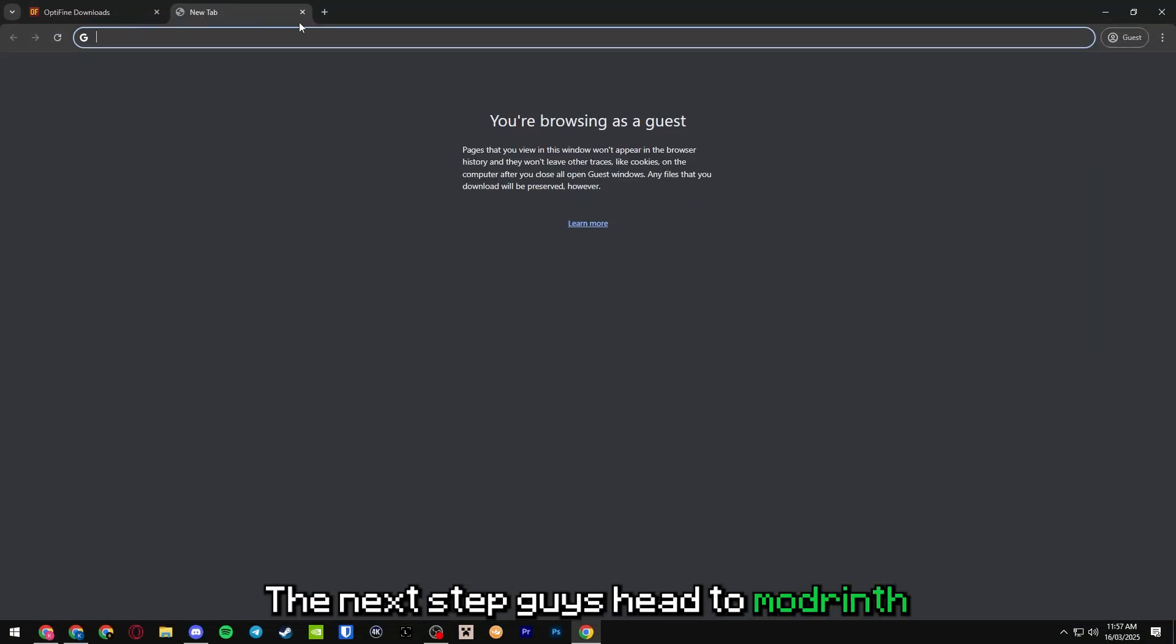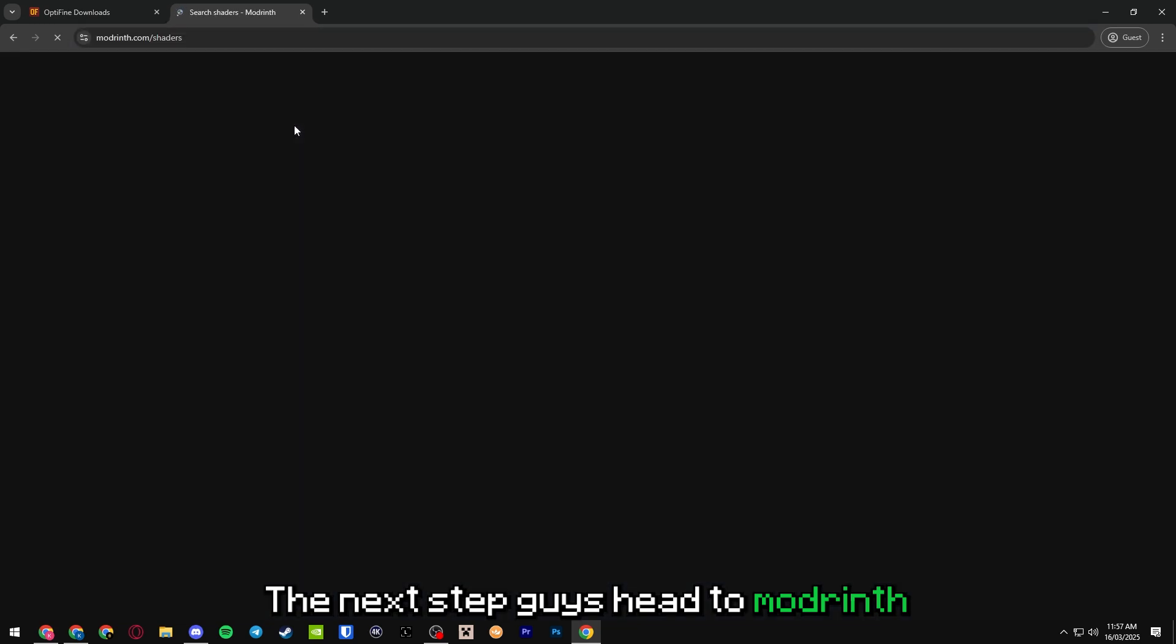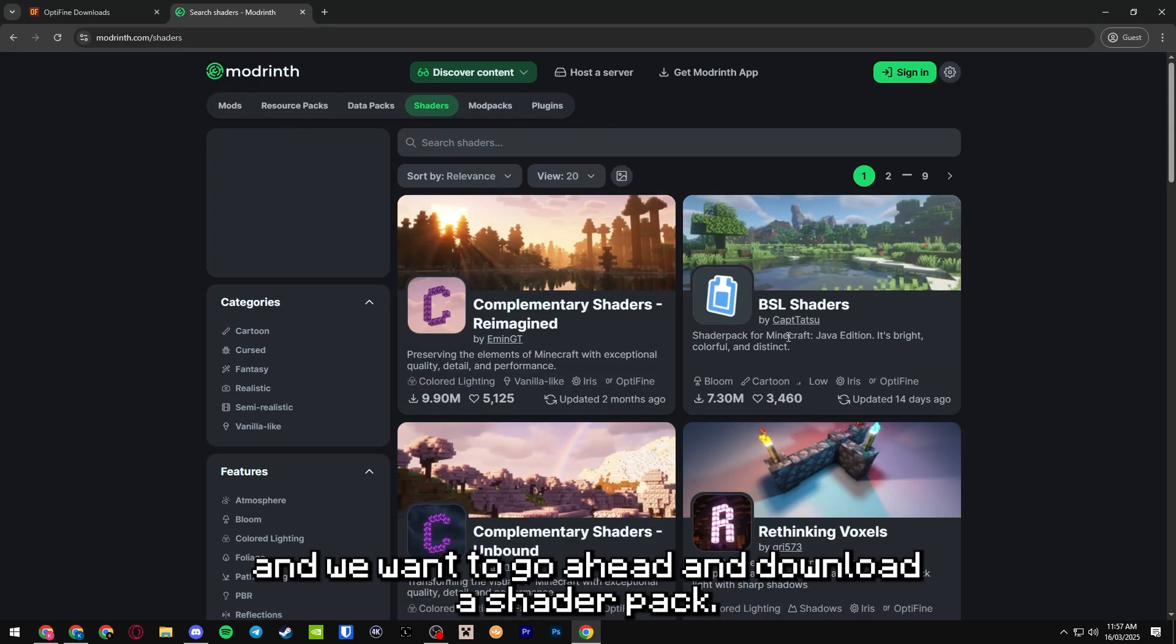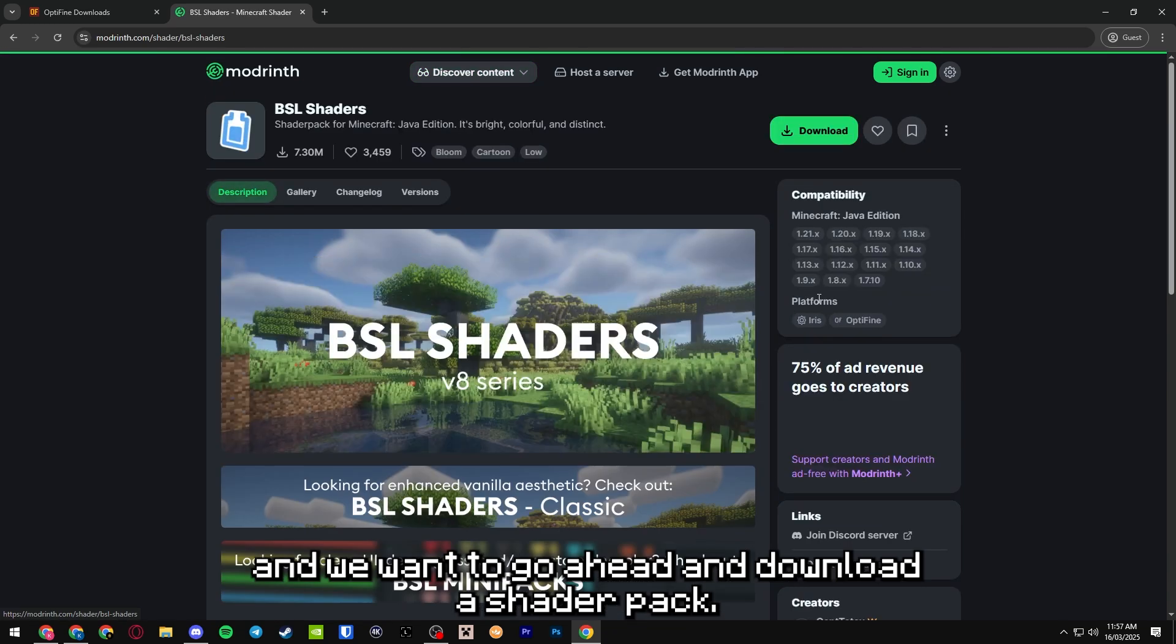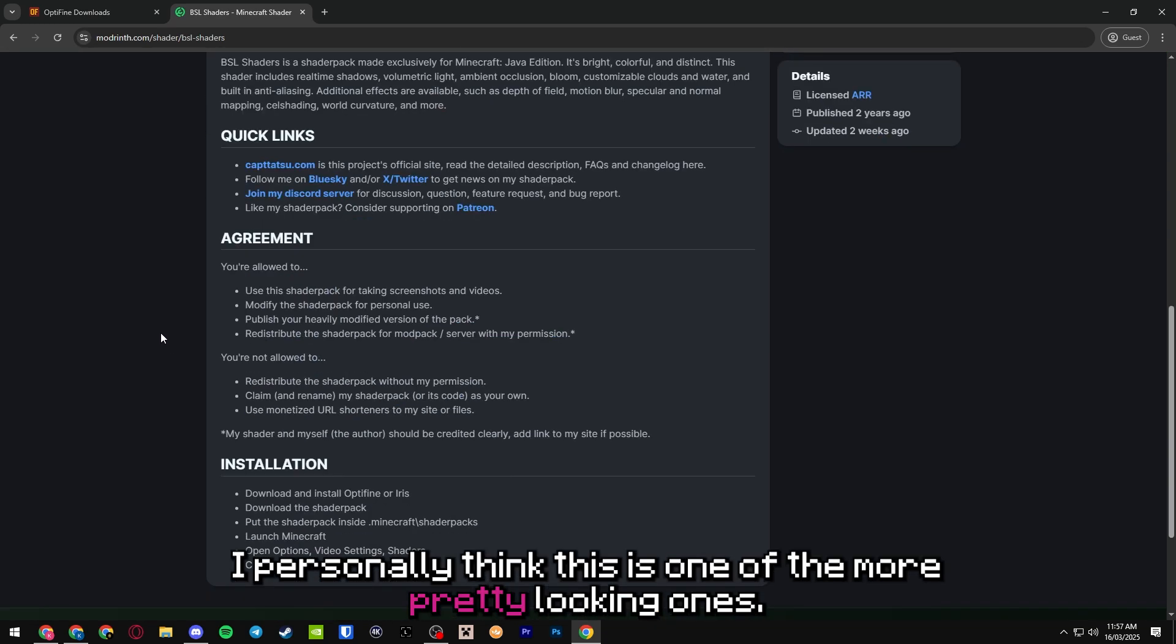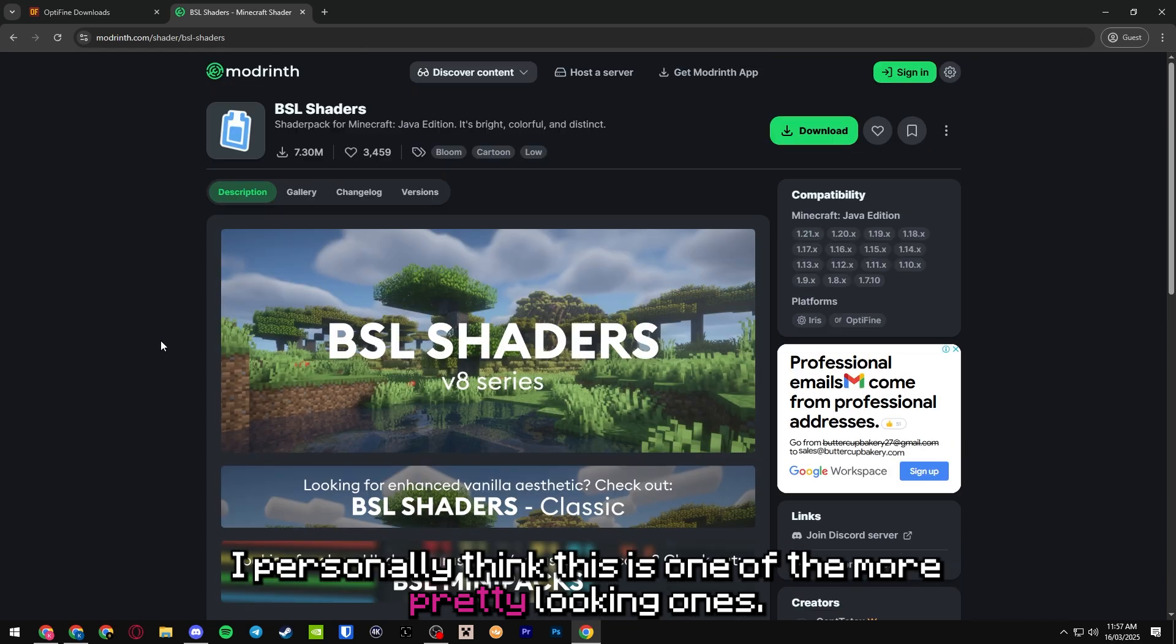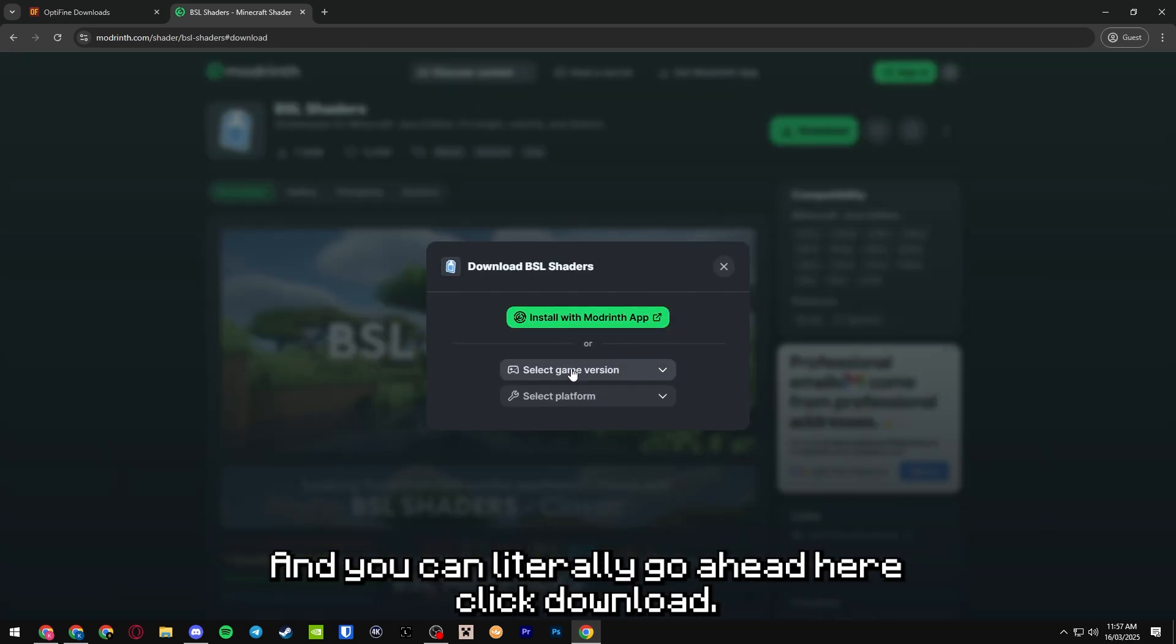Next step, head to modrinth.com/shaders. I'll have another link in the description and we want to download a shader pack. We're going to go with BSL shaders here. I personally think this is one of the more pretty looking ones. You can literally go ahead here and click download.